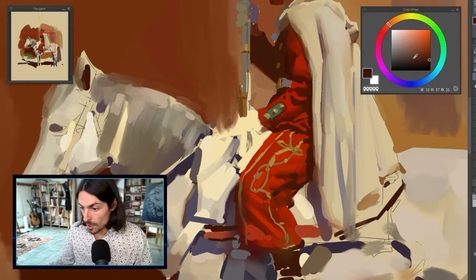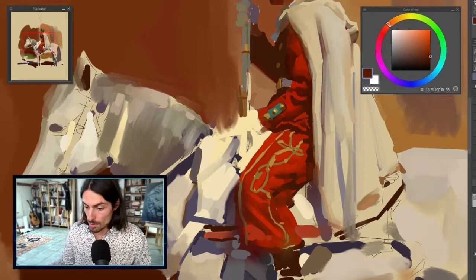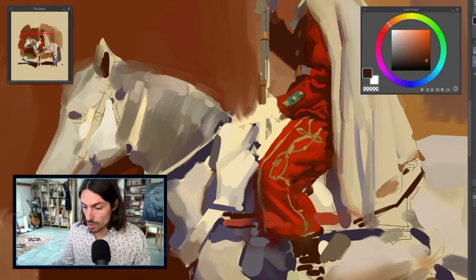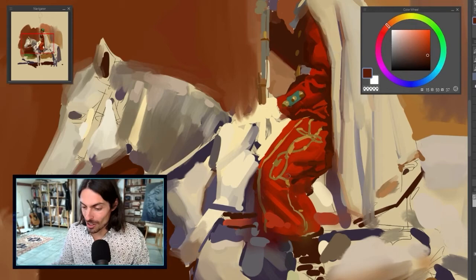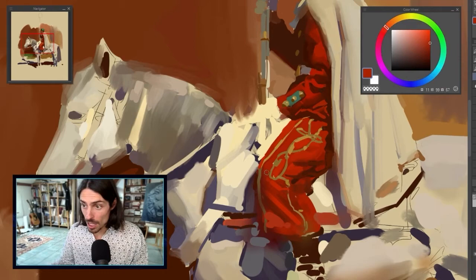Here we have some bounce light from the cape. See how I'm squinting from time to time to check what value I laid, to see if it's dark enough. Today we're also going to talk about edges, which are a really important part I didn't cover last time. Edges are very linked with values and brushwork, and I can't wait to tell you more about it.